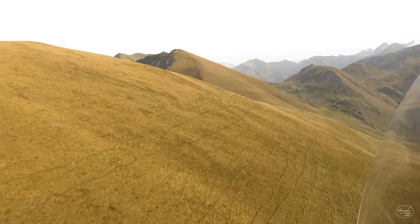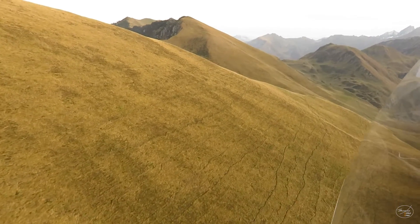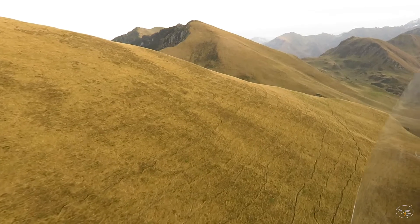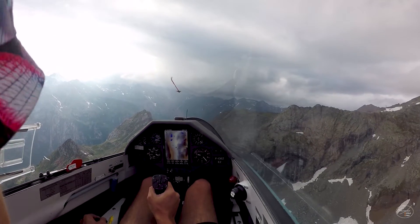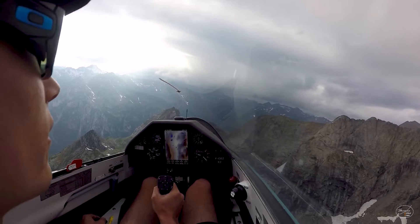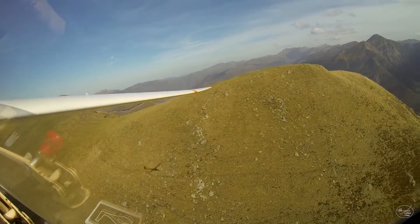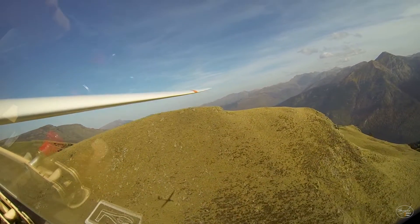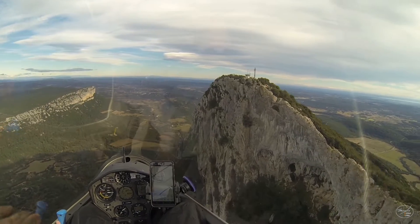Ridge lift can be really strong and allows you to fly long distances really quickly. In a few hours, you can cross the French Alps only using ridge lifts. It is sensational because it enables you to fly close to the mountains and experience a real sensation of speed.